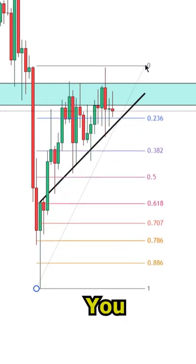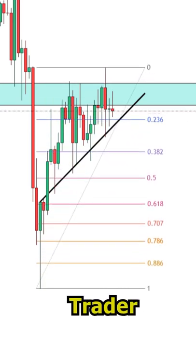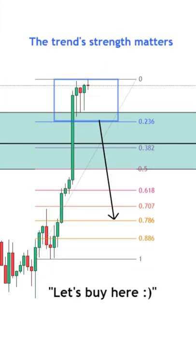Here are three Fibonacci tips that you need to know as a trader. The first tip is to understand that depending on the strength of a trend or the overall volatility, some Fibonacci levels are more or less likely to get rejected.